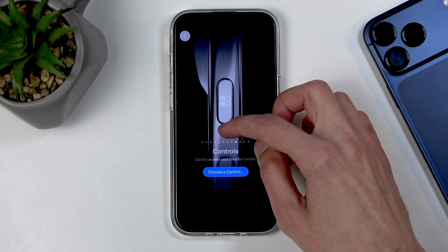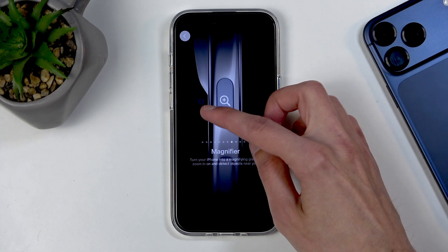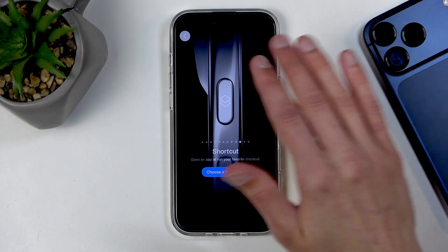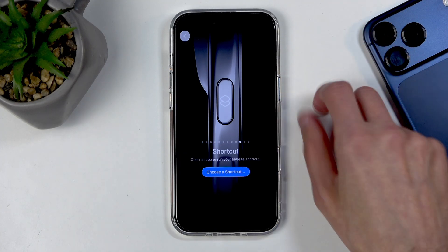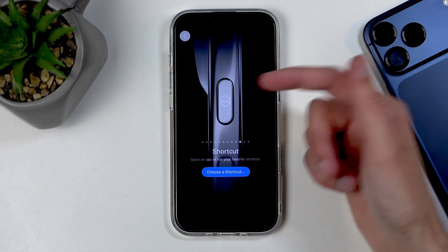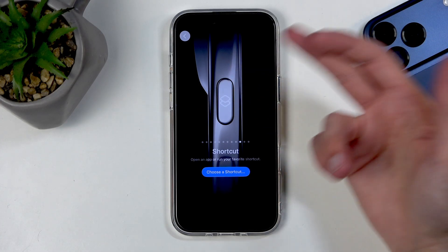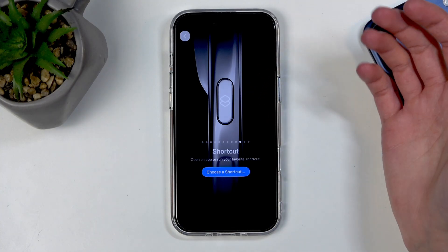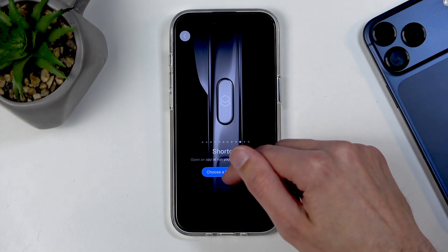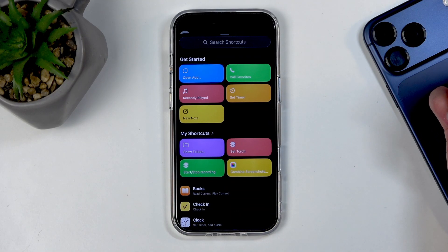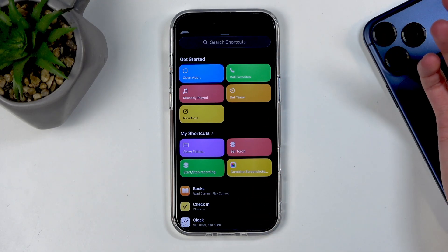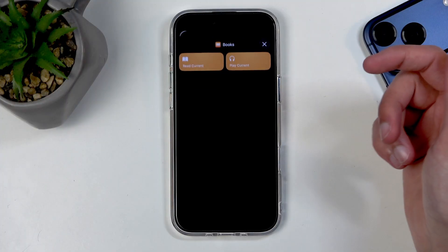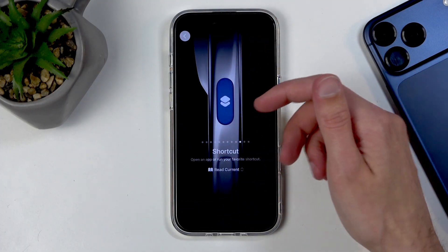On camera you can barely see these options, which is indicative of how poor this design choice is. Anyway, the Shortcuts option is really nice — you can assign a specific shortcut to either open an application, play music, or perform a specific action when you press this button.